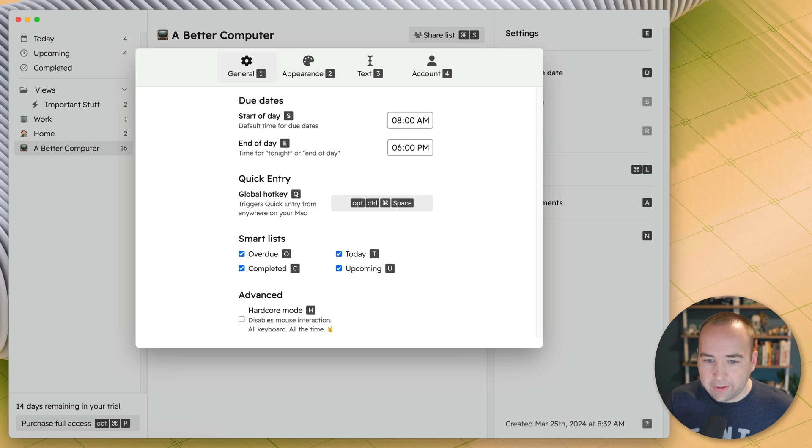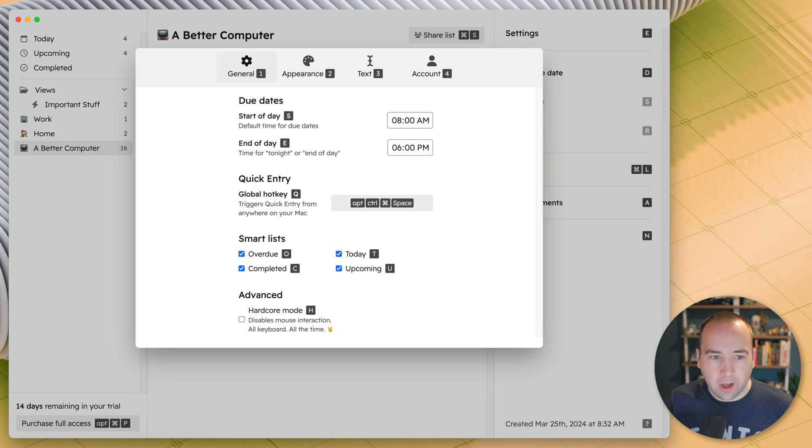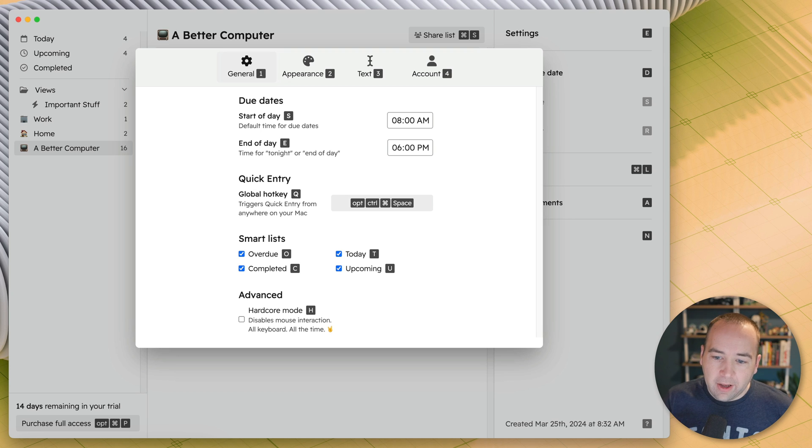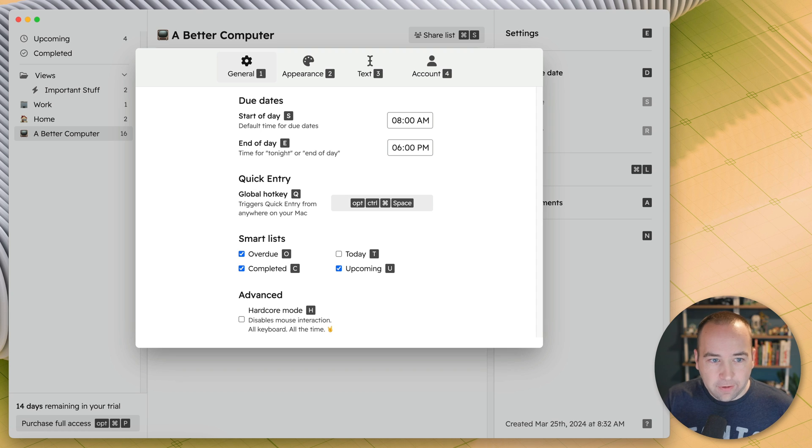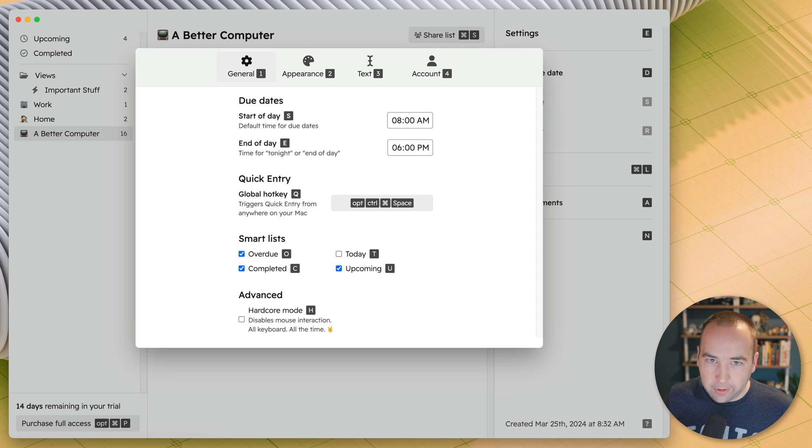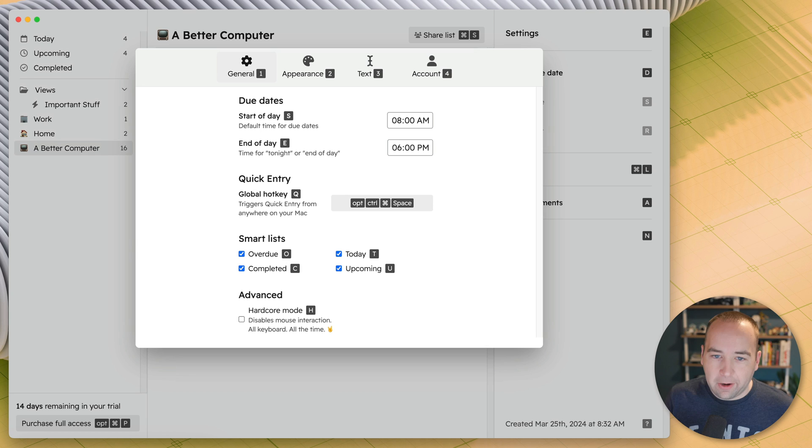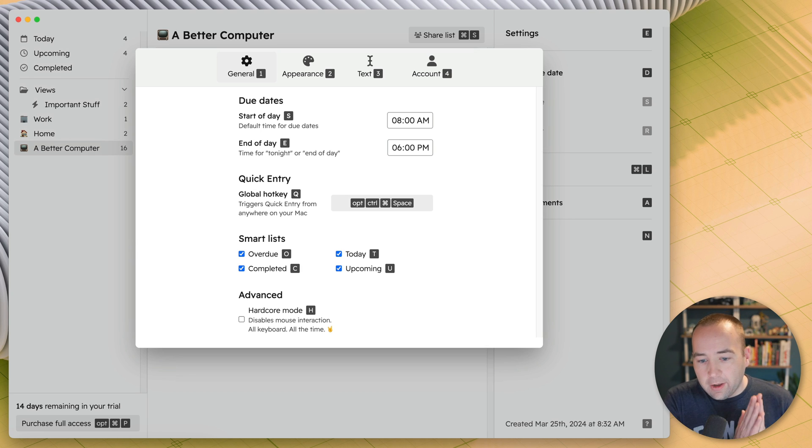The other thing I'd recommend in here is there's some smart lists that it'll automatically show over the sidebar. Today is not shown by default. So by default you'll see upcoming and completed tasks, but your today view with the things you need to do today doesn't show. I recommend turning that on. I find it really useful.